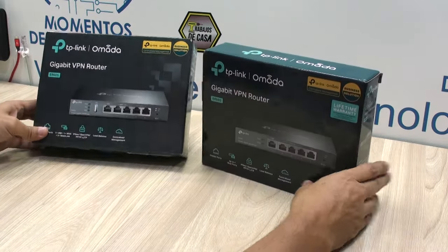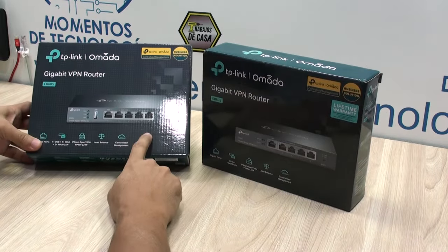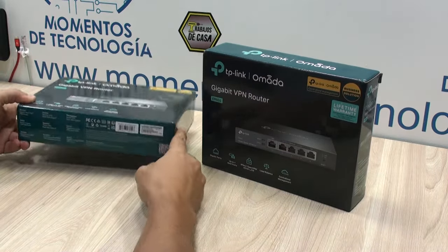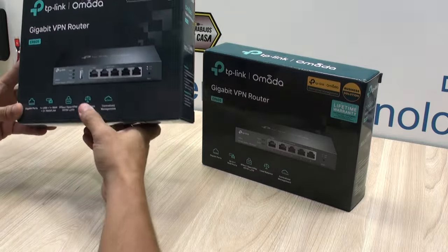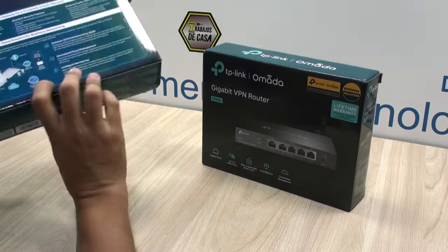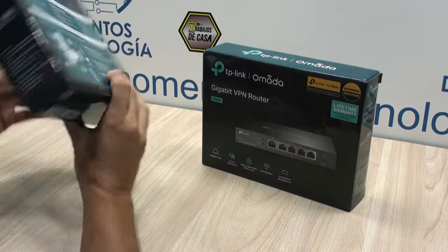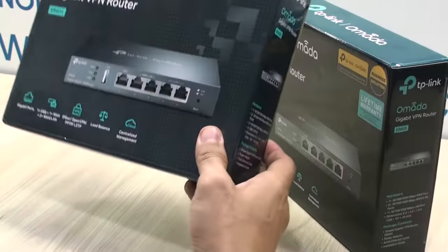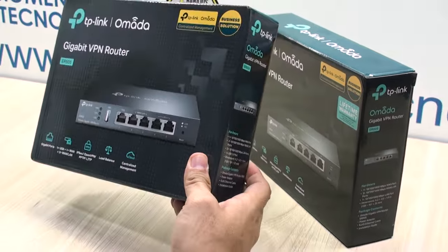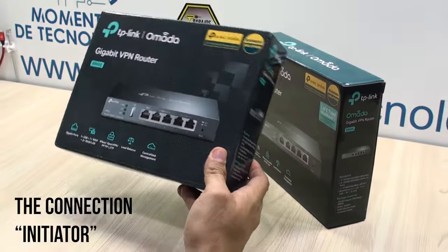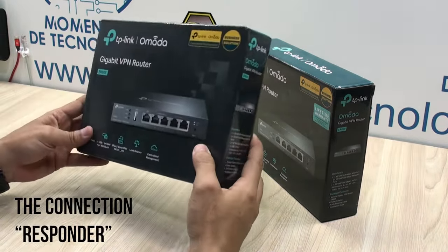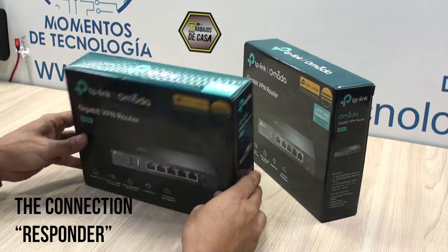Both of them can be configured using either the network controller or as a standalone router. In this particular exercise we're going to use one connected to a network controller and one configured as a standalone router.